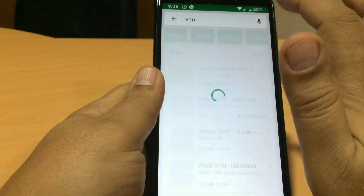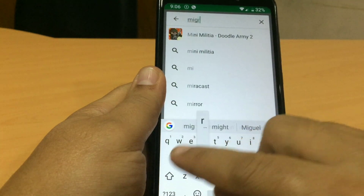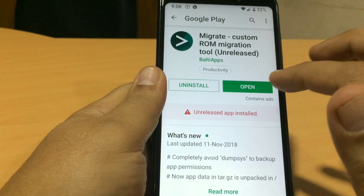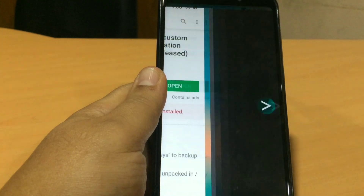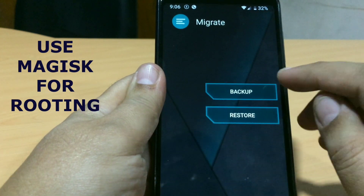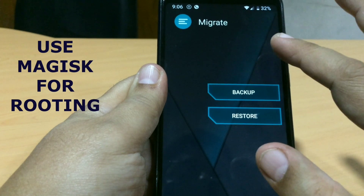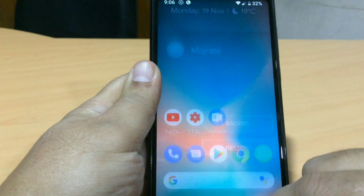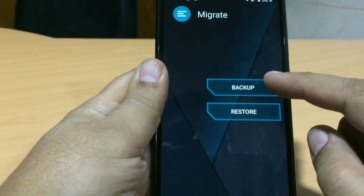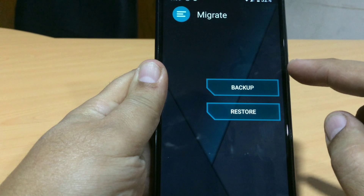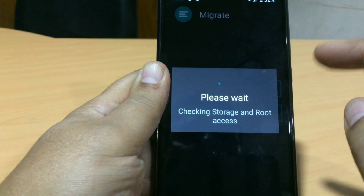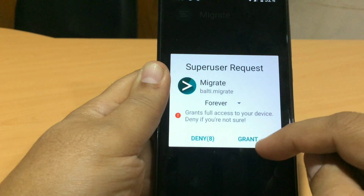Let's start the video by downloading the app named Migrate. I've already installed it on my mobile. Please take care that your mobile should be rooted, and then only it will work. I have Magisk installed. If you want a separate video on how to root a device, I'll make it. It's a very simple app — just press Backup.